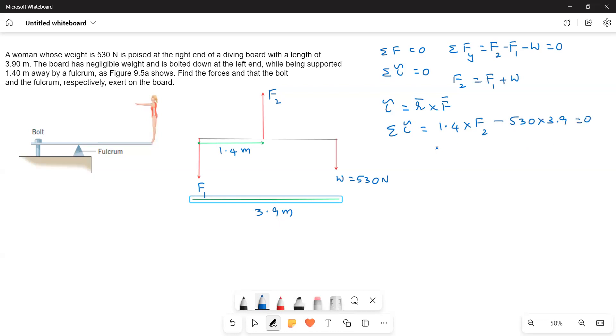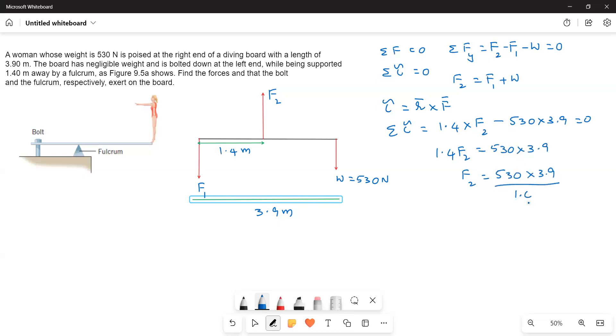This implies 1.4 F2 equals 530 into 3.9, or F2 equals 530 into 3.9 divided by 1.4. Therefore F2 equals, what is the value? 1476 Newtons.